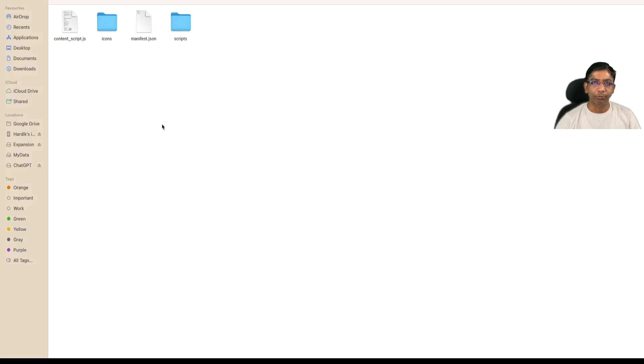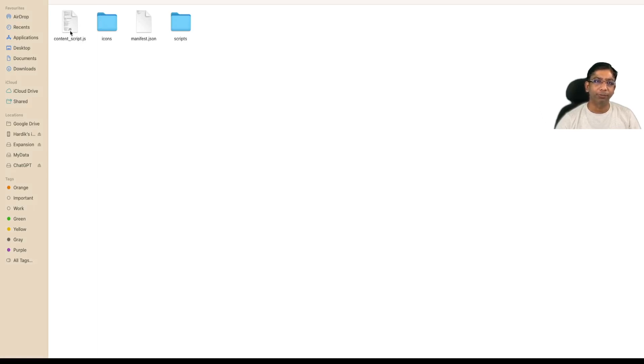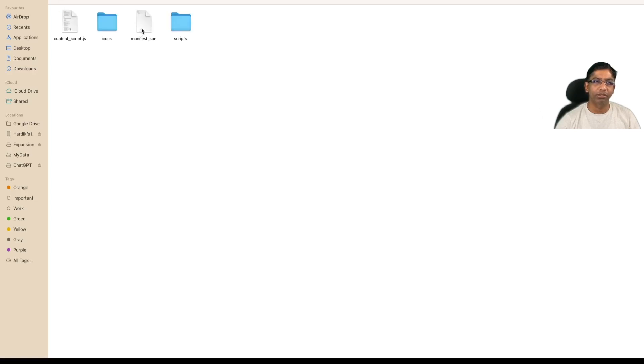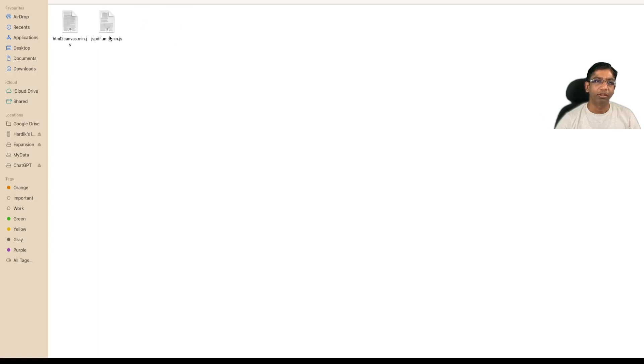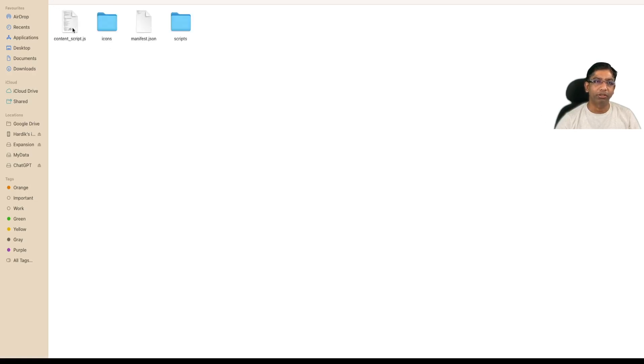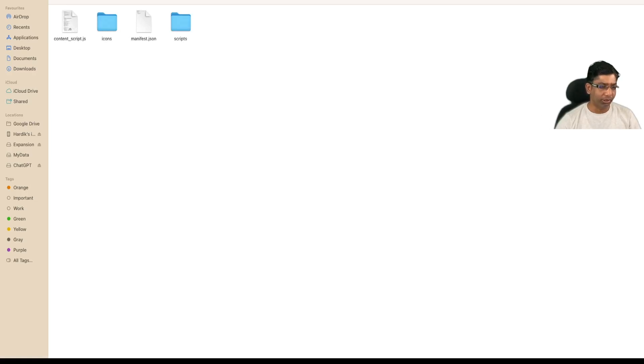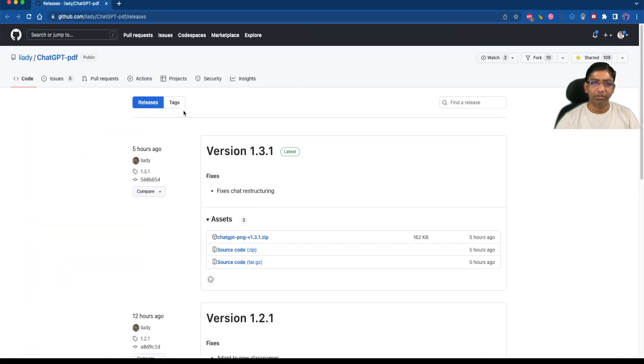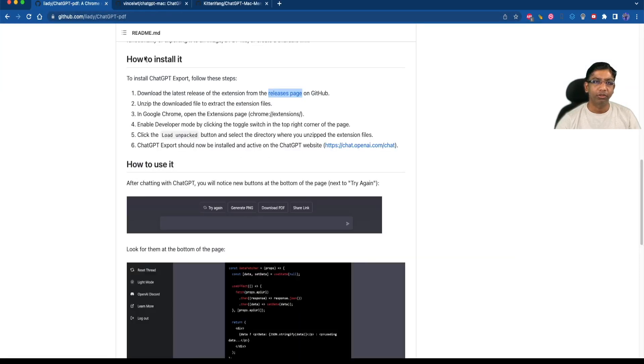When you unzip the ChatGPT extension, you will see that inside the zip file there are different files like icons, manifest.json, a script directory with HTML to canvas and jsPDF files, and a content-script.js.